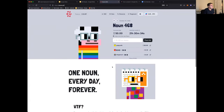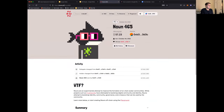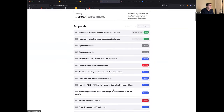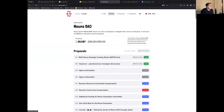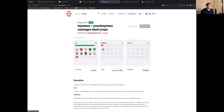Nouns' homepage is just nouns.wtf. You can see information about the treasury — an absolutely massive amount of ETH. You can look at auctions for new DAO shares, scroll back and forth in time, see proposals that have been executed, defeated, canceled, or are currently being voted on. This is an example of a very accessible DAO — many DAOs don't have a website, but Nouns has put a lot of effort into showing what's going on in their community.